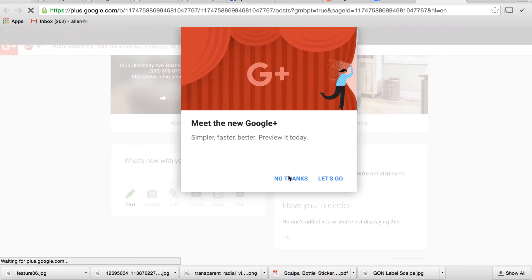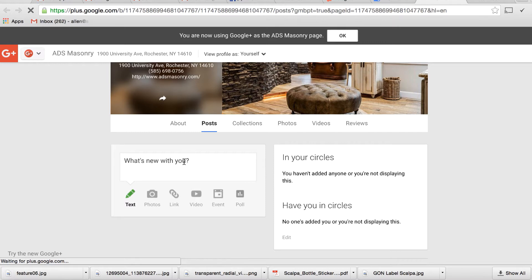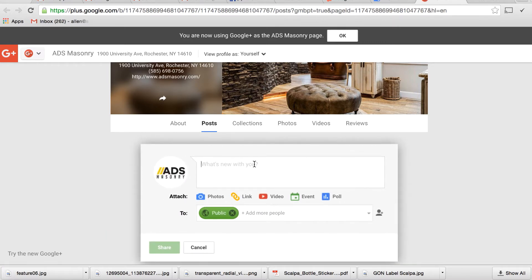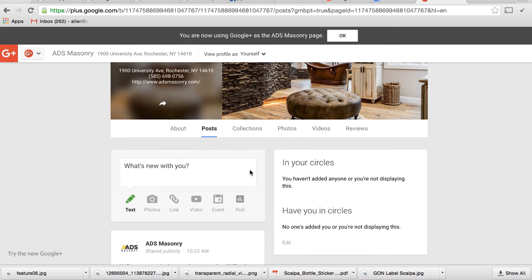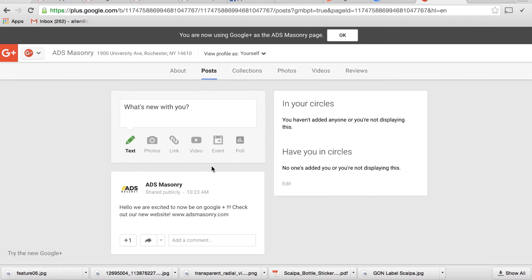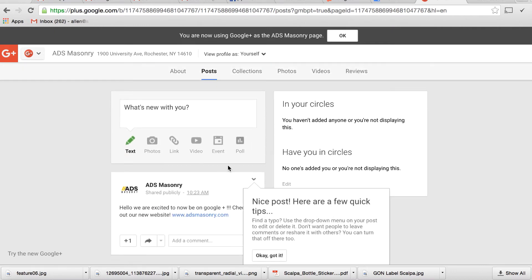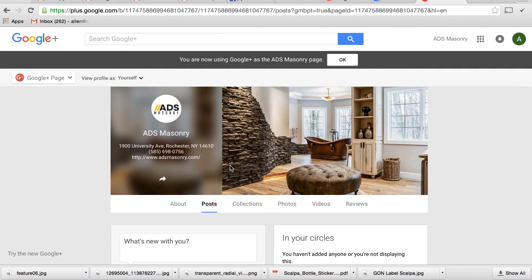So what we're going to do is we're actually going to go through here and we're going to put up a little post. Just check out our new website. ADS. ADSMasonry.com. Share. Now you've done your very first Google Plus post.